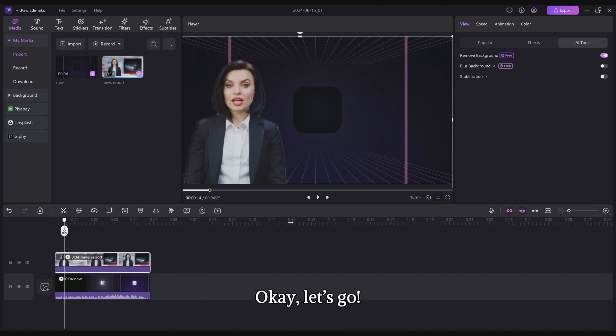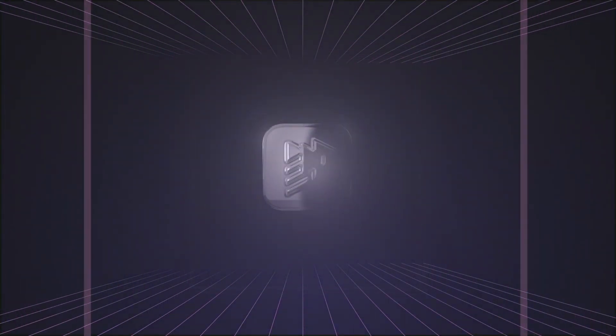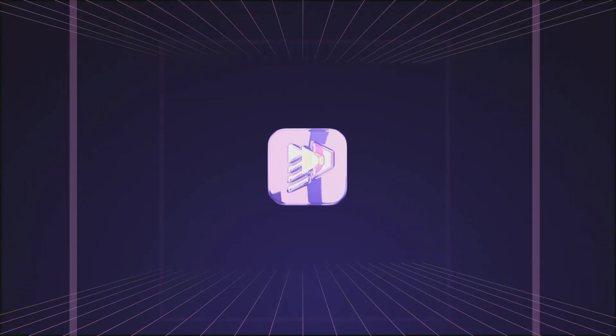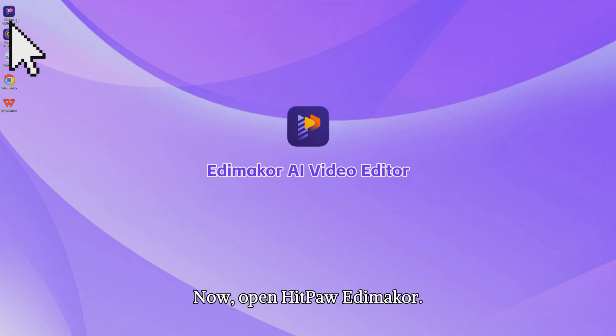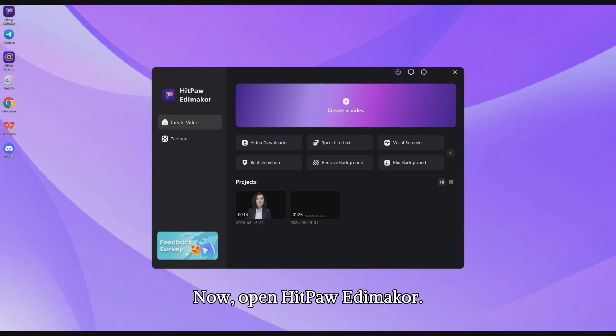Okay, let's go. Now, open HitPaw Edimakor.